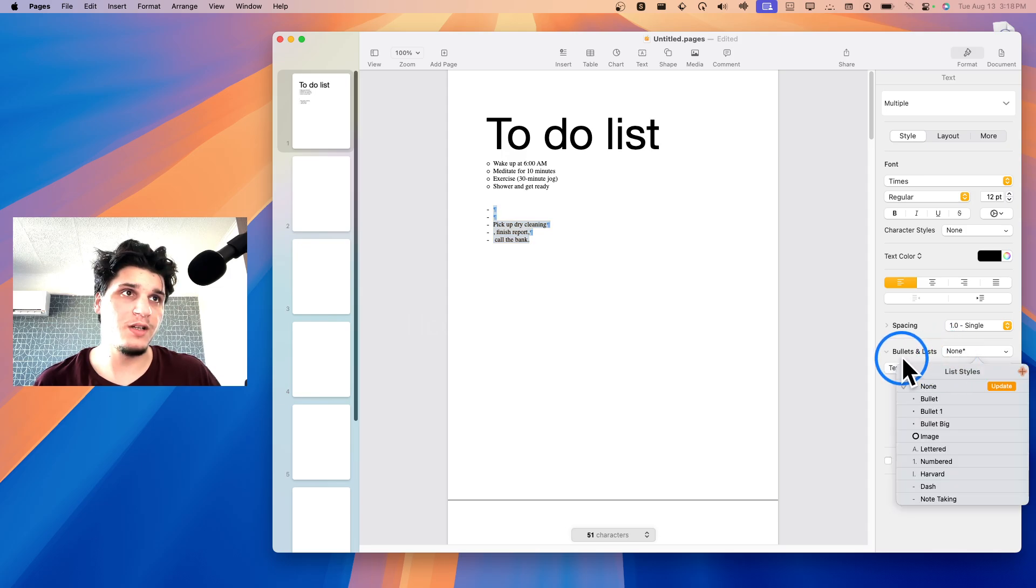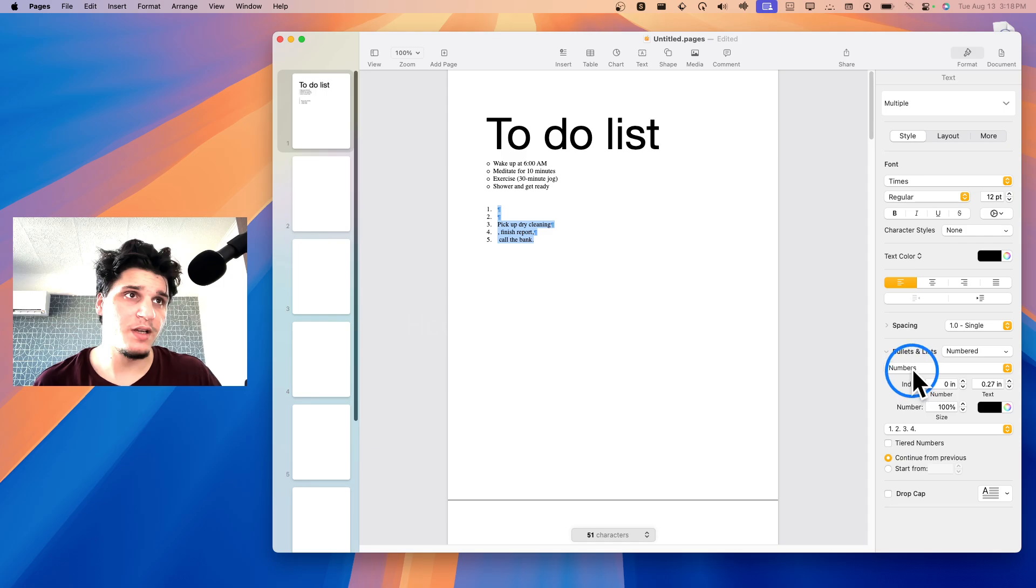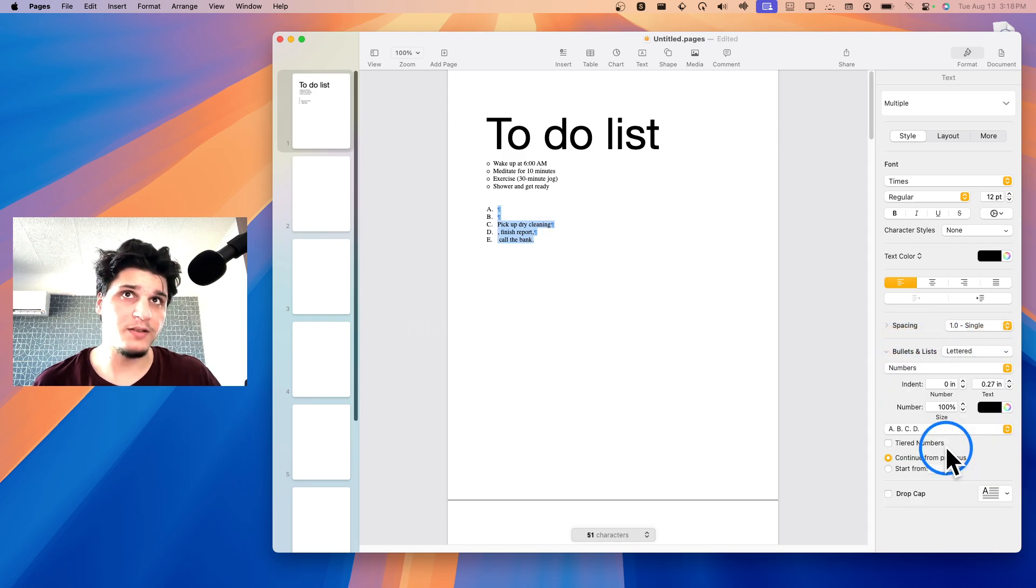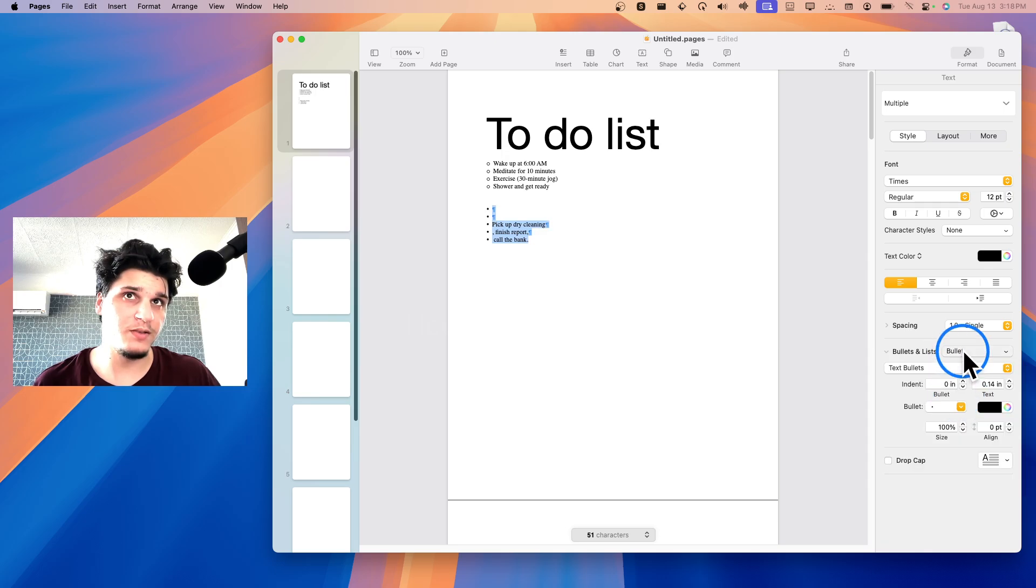Now if you change here to bullets list, maybe you want like numbers, right? So you change to numbers. Maybe even if you have here no bullets, but you change here to maybe letters, you can have letters, you can have bullets.